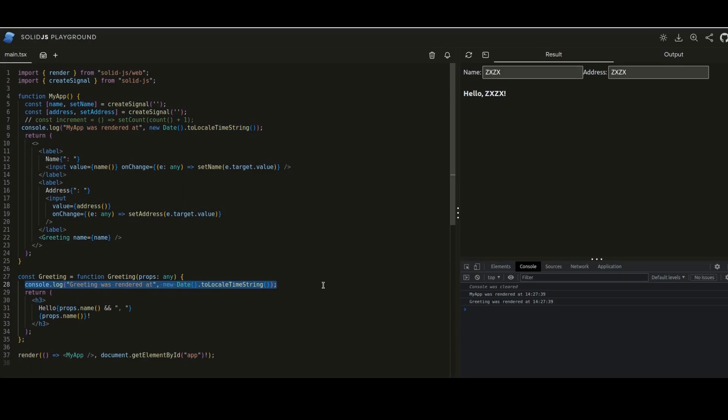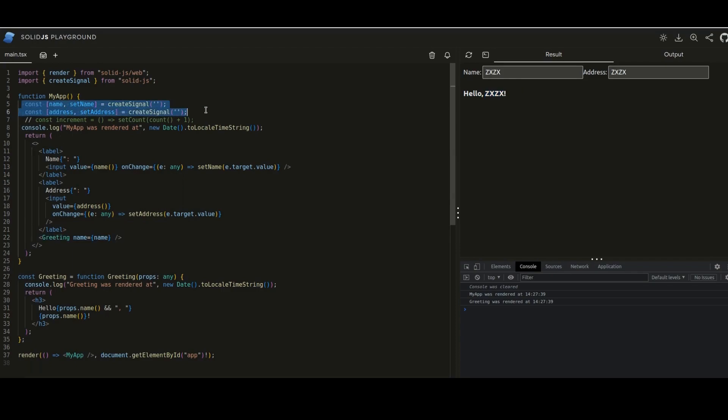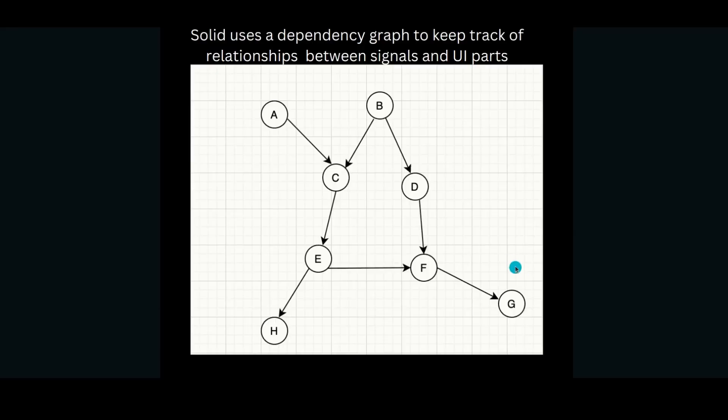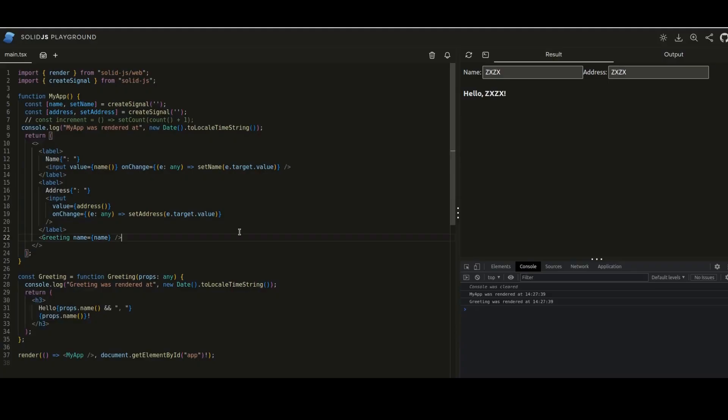Whenever this piece of state changes, Solid internally knows which all parts of the UI depend on it and it updates it accordingly, because the component functions themselves are just run once. In a sense, it understands the relationship between this data and parts of the UI. Now Solid uses something called a dependency graph under the hood. There is no VDOM, and it just keeps track of all the relationships between all the signals and all the UI components with the help of a directed dependency graph like this. So it already knows what's going on. And whenever a change happens, only that particular small section of the UI is re-rendered, like this name. That is the only part that's being re-rendered, nothing else. So it's very efficient.